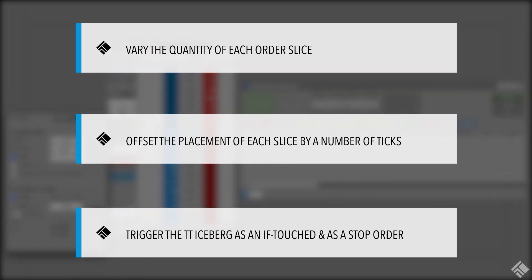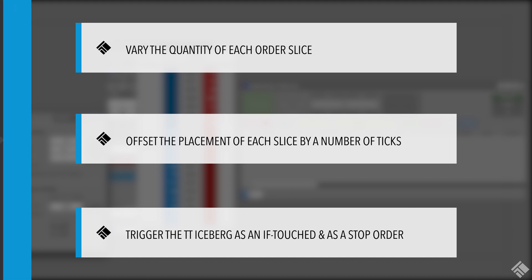In this video, we will use TT Iceberg to vary the quantity of each order slice, offset the placement of each slice by a number of ticks, trigger our TT Iceberg first as an if touched order, and then as a stop order.